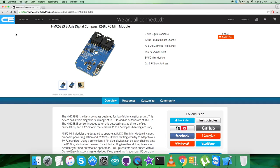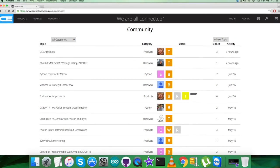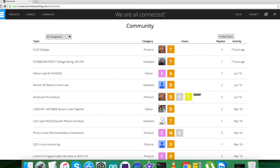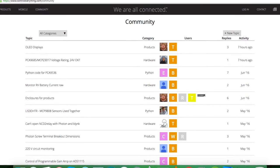In case you have any queries, you can reach us on controleverything.com and put your comments on the community page of this website.